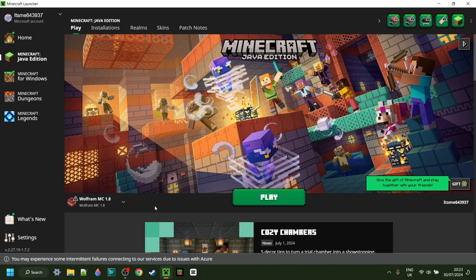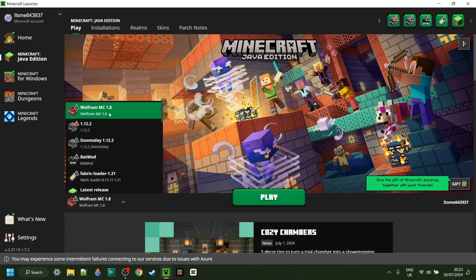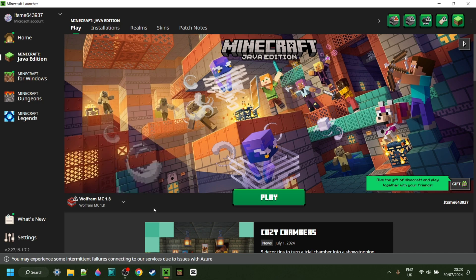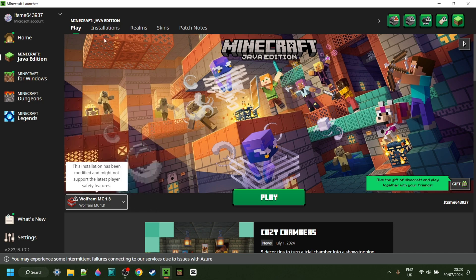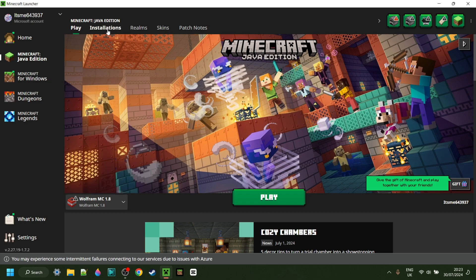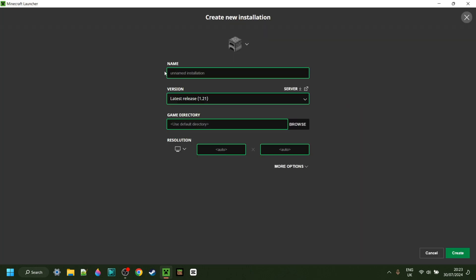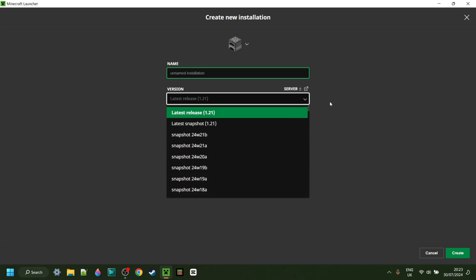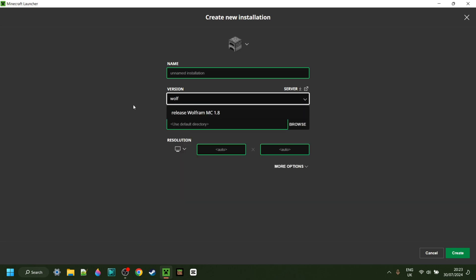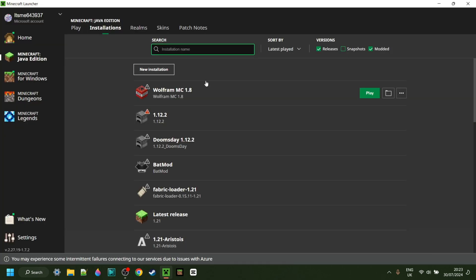Now we can simply start up the Minecraft launcher. Here in the Minecraft launcher, we can simply select Wolfram for Minecraft 1.8, if that hasn't been selected already. If you can't find it anywhere, then you might need to go into Installations, New Installation, and then under the Versions area, search for Wolfram. Then select it and make a new installation.